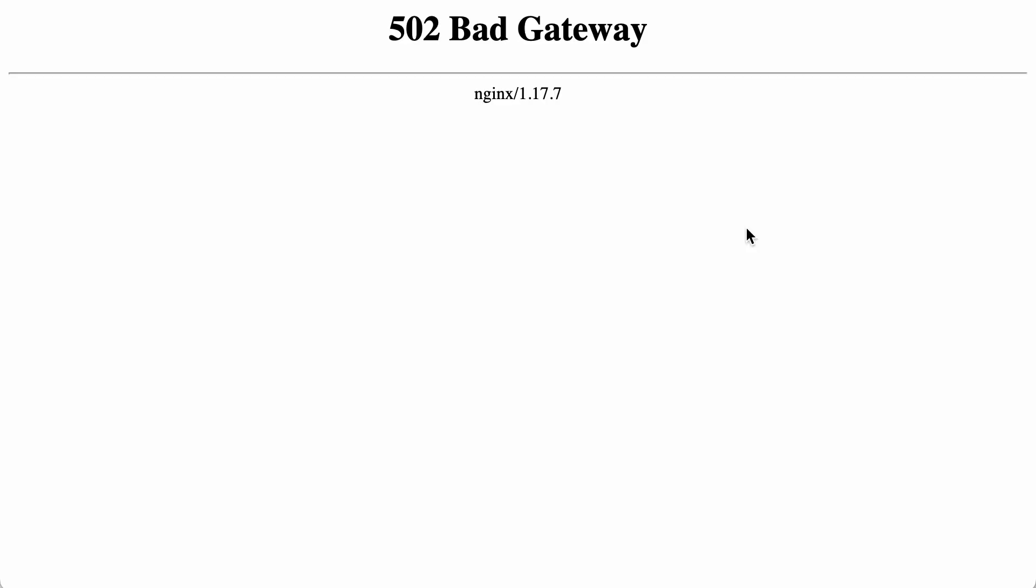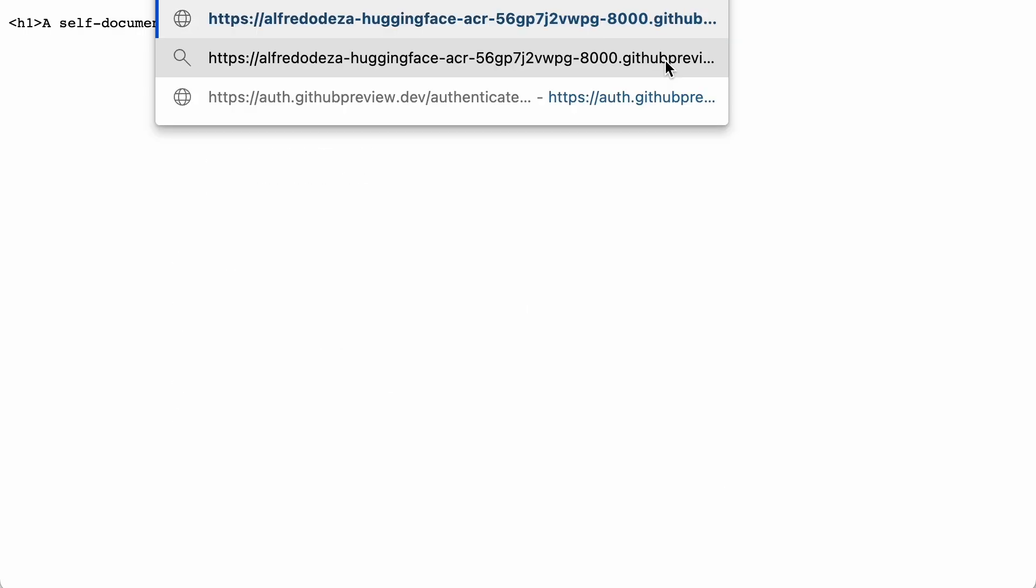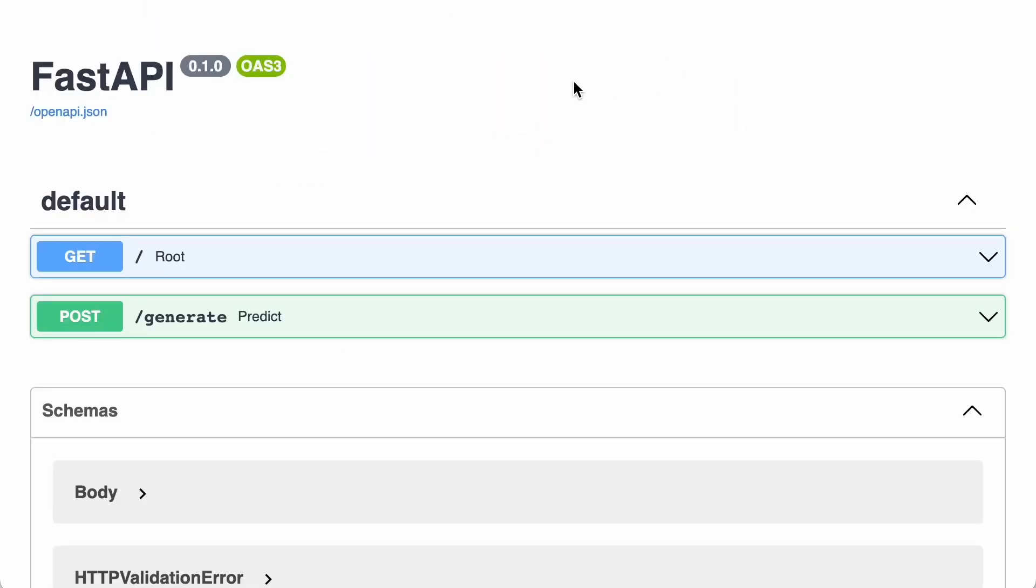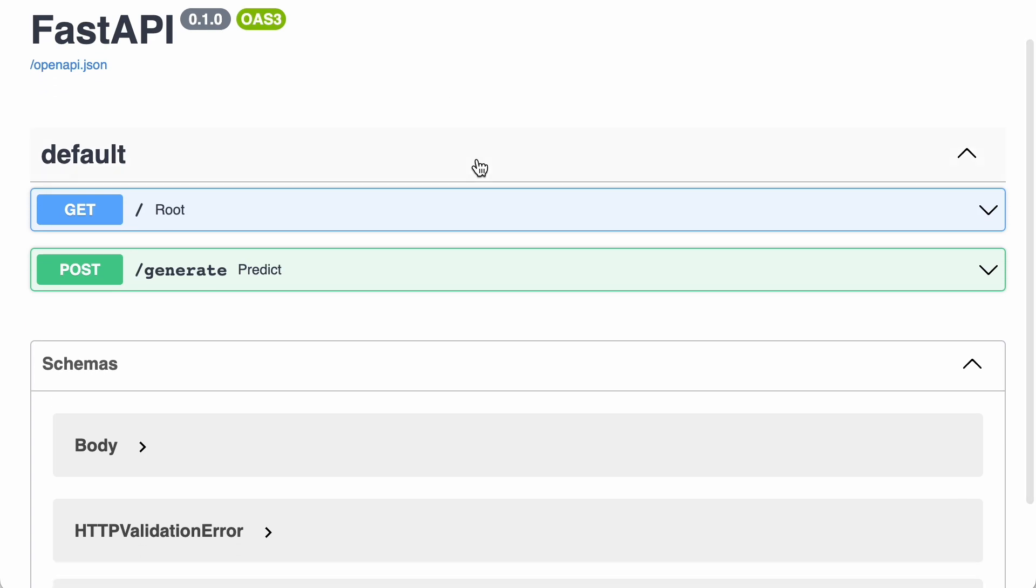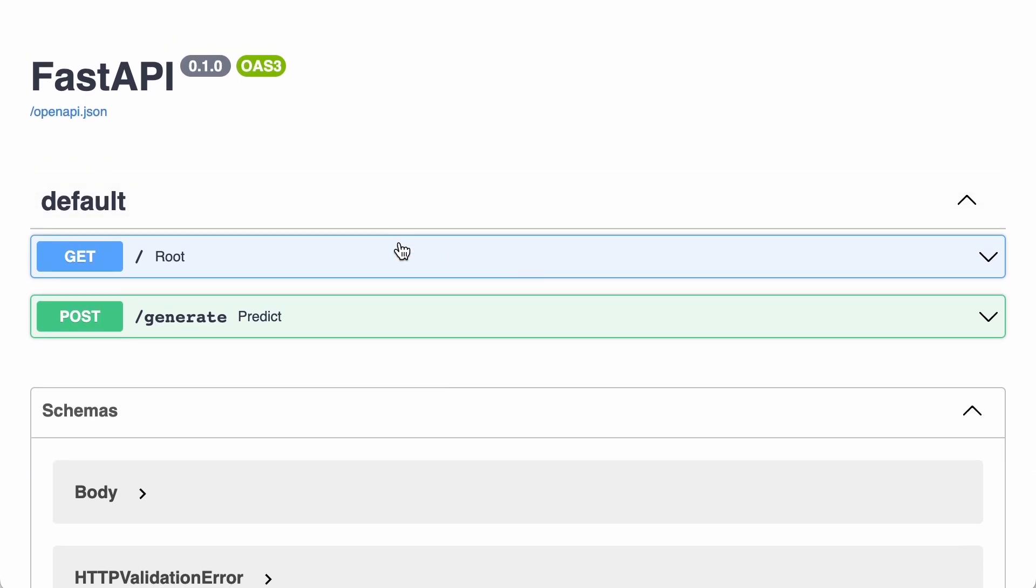It will take a while to get all the way to this point where Uvicorn is finally running on port 8,000. So if I go back here and hit reload, you will see that my horrible HTML here, self-documented API to interact with the GPT2 model and generate text, it's there. And the beauty of FastAPI is that we have self-generated documentation. So what I'm going to do here is I'm going to use slash docs, and that will take me to FastAPI's great self-documented feature.